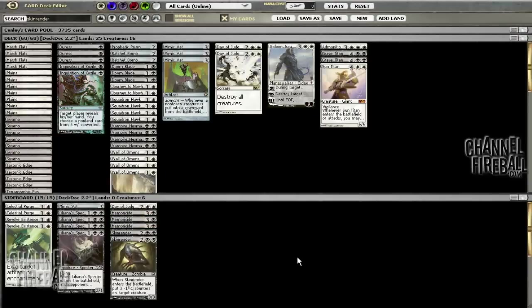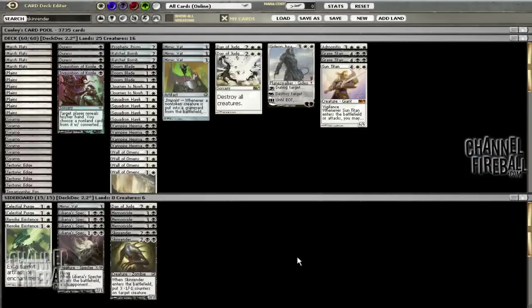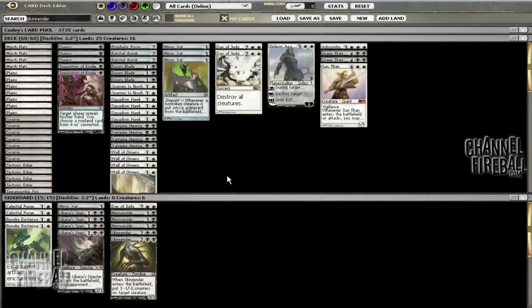Then three Memoricides which are obviously for Valakut, Pyromancer Ascension, Eldrazi Green, any of those types of decks. We might end up needing a little bit more against control but I think we added enough that our control matchup should be pretty decent now.